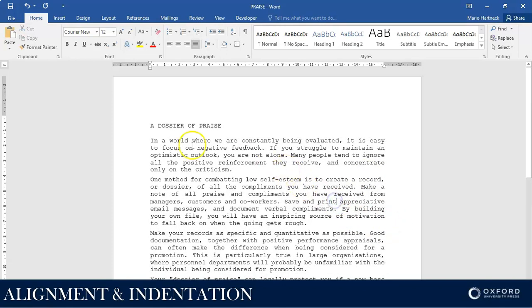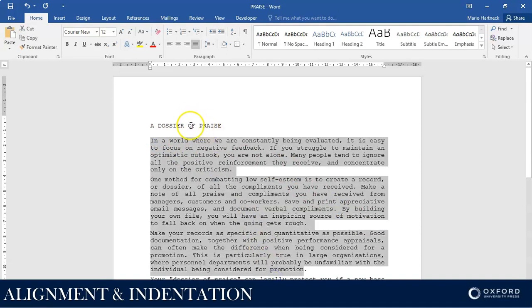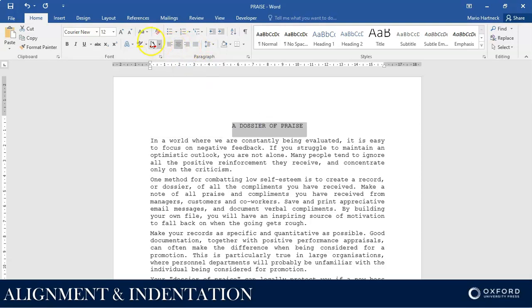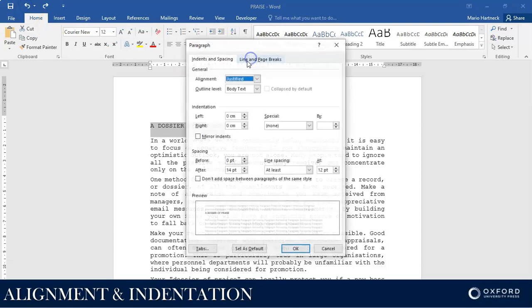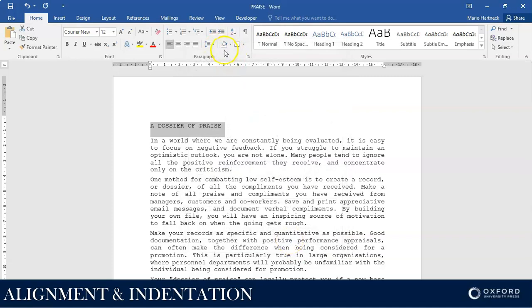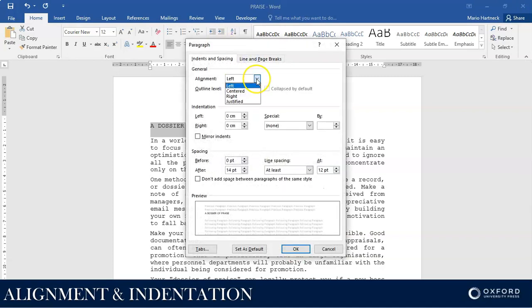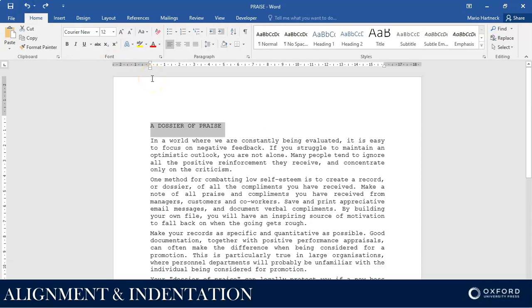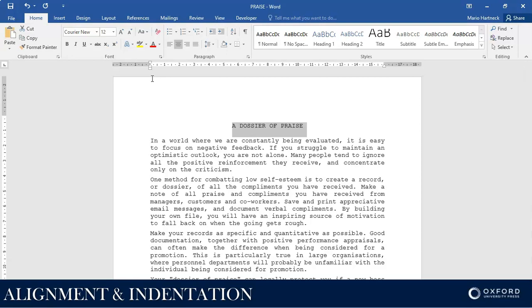But remember, the instruction said the rest of the document, not the heading. The heading should be Center aligned, so I can either use this option, or I can use the Group Launcher option, or I can use the shortcut Control and E for Center — Control and the letter E.